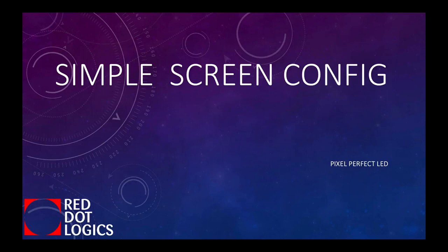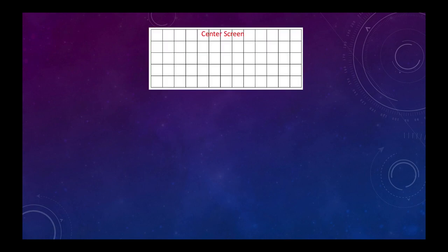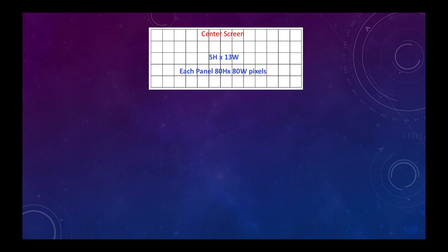Let's take a look at a simple screen config here. We have a center screen that's 5 high by 13 wide and it says each panel is 80 pixels high and 80 pixels wide.